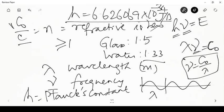Each photon carries energy h multiplied by frequency. The higher the frequency, the higher the energy of the wave; lower the frequency, lower the energy. Using the wavelength-frequency relationship, higher energy corresponds to shorter wavelength and lower energy to longer wavelength. This is a revision of the basics of electromagnetic radiation.